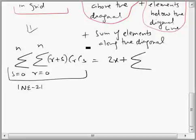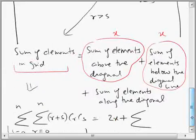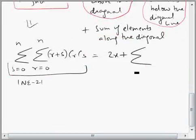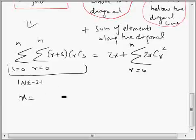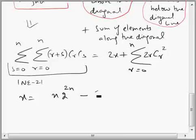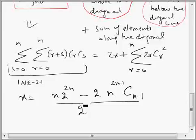Along the diagonal means R equal to S, so we just replace S with R: the sum runs from R equal to 0 to 2N, giving 2R · C_R squared. So X equals the answer from the previous part — N · 2^(2N) — minus the sum along the diagonal, which uses the formula summation of N·C_R squared equal to N · 2^(2N−1) · C_(N−1), divided by 2. That gives answer choice A.